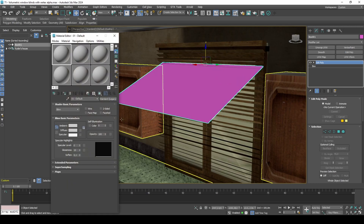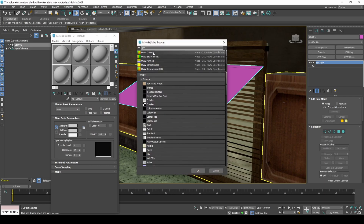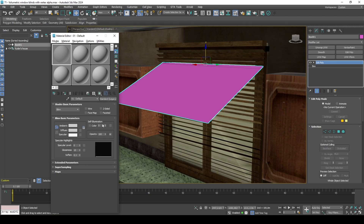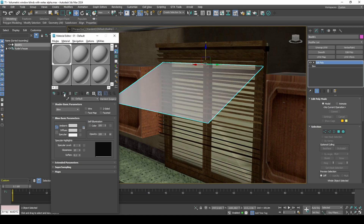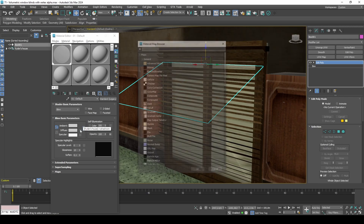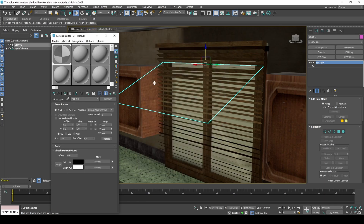We can set up a shader to see the alpha in viewport. In that same material we will also set up the checker map, which will be our main texture.